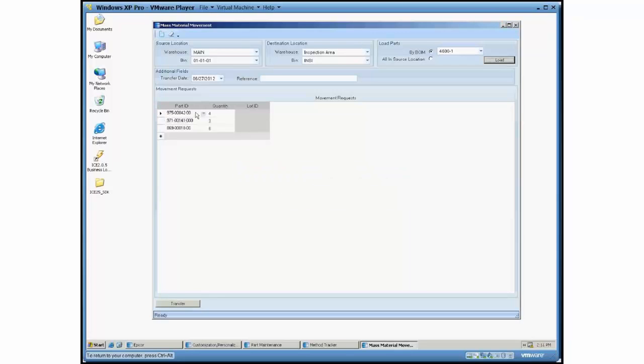What it does by the time it's all said and done is I'm going to get a listing of what it did find that was available to make this BOM.